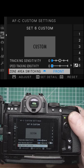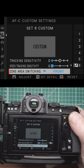On front, if there's an object closest to the camera with one behind that and one behind that, it will stick to the one that's at the front.